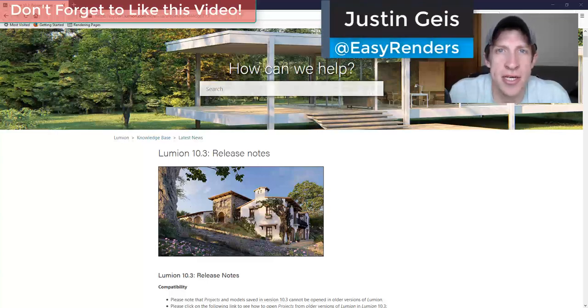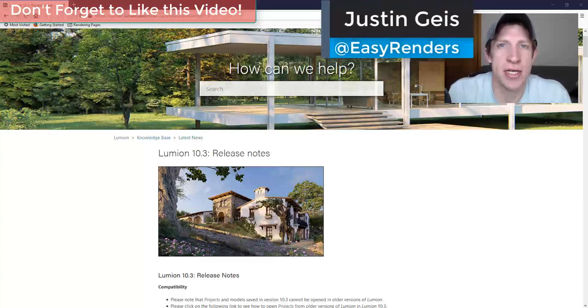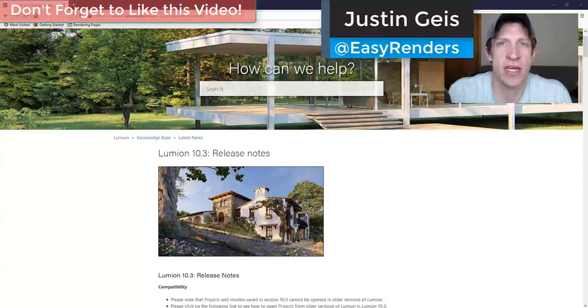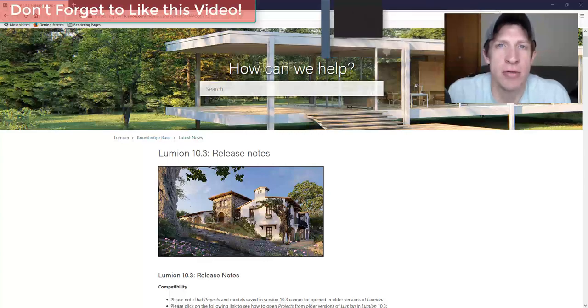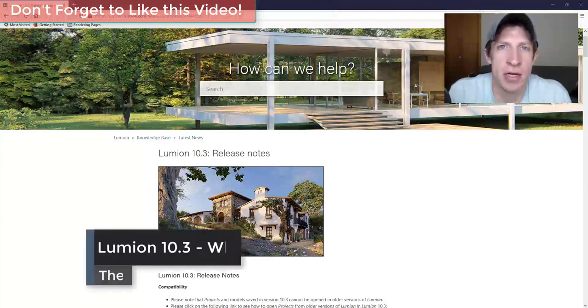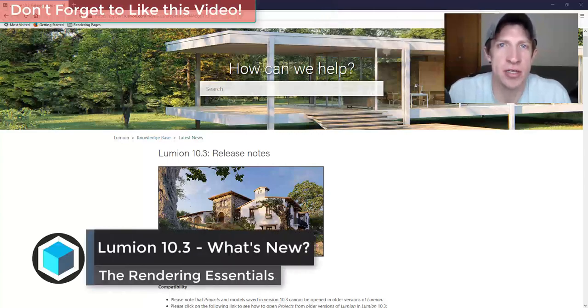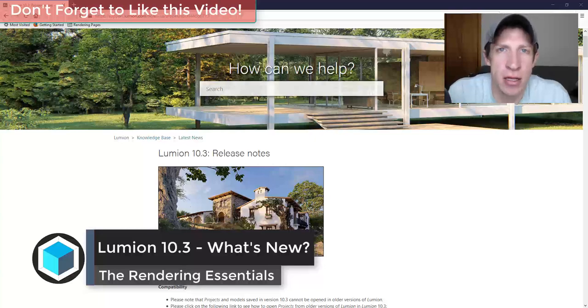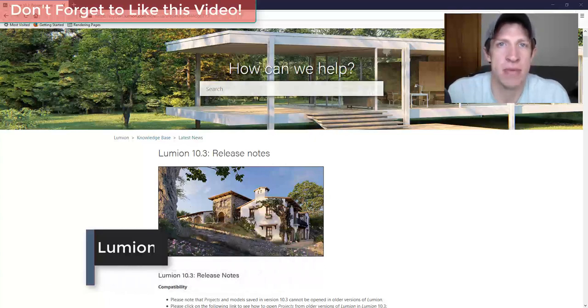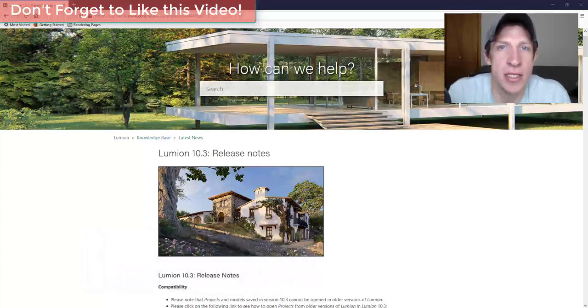What's up guys? Justin here with TheRenderingEssentials.com back with another Lumion video for you. So in today's video we're going to talk about the new features contained inside of Lumion 10.3, including the new custom displacement map feature. So let's go ahead and jump into it.